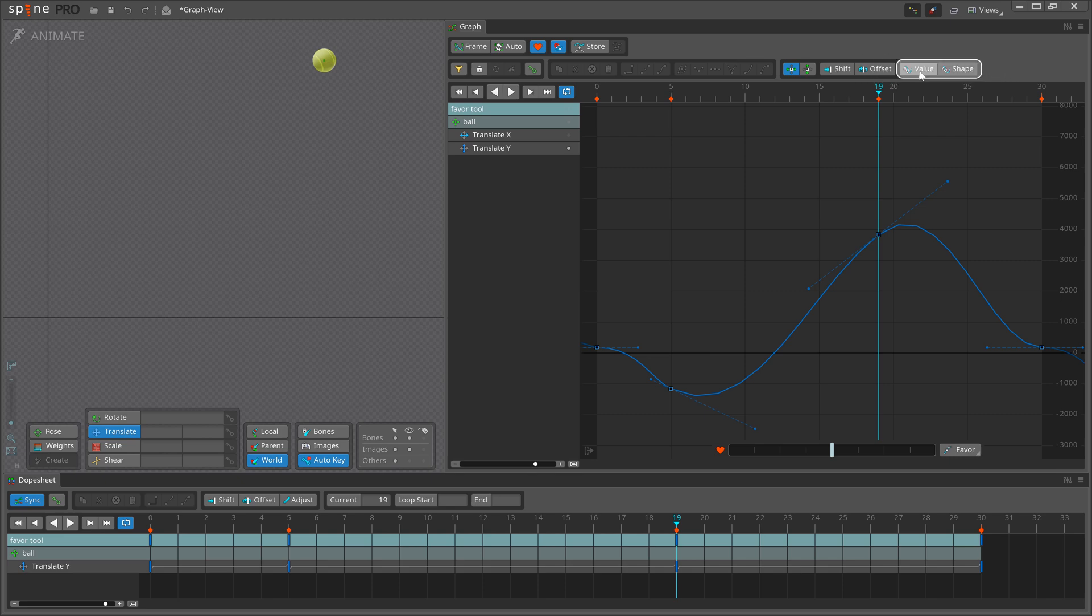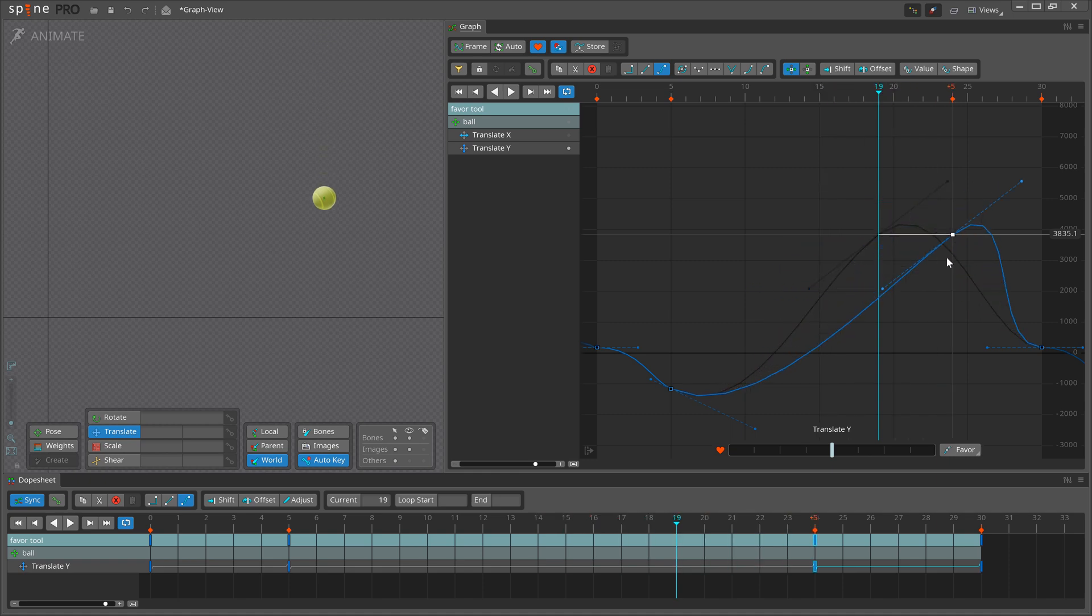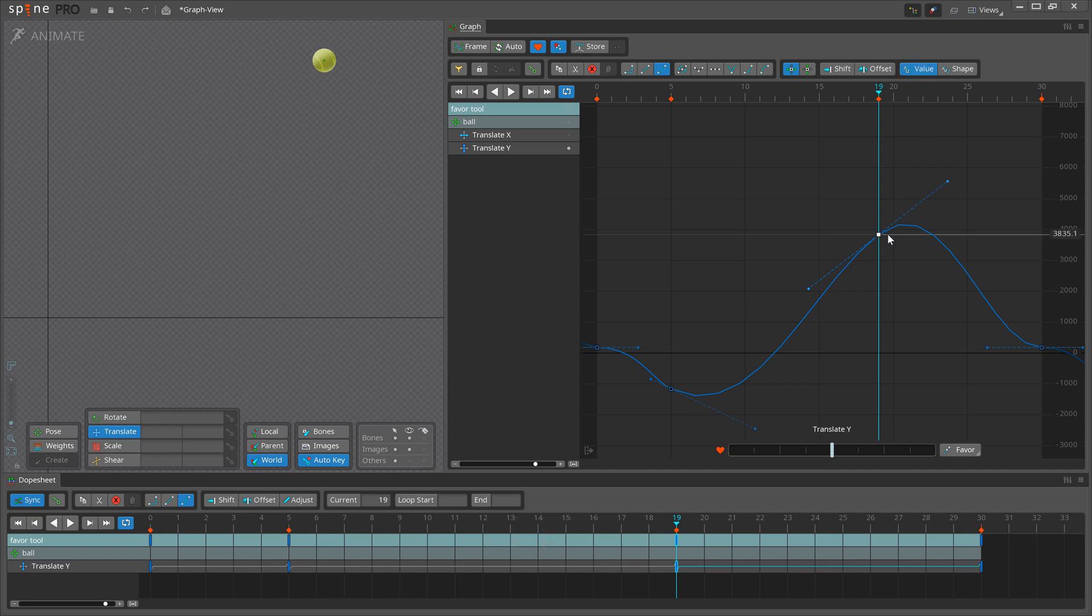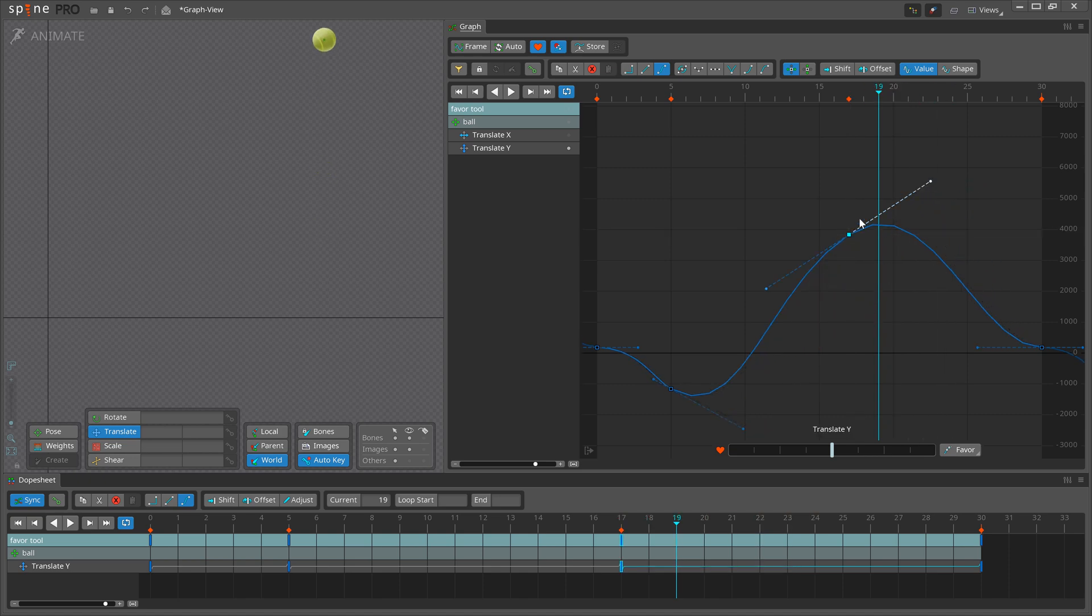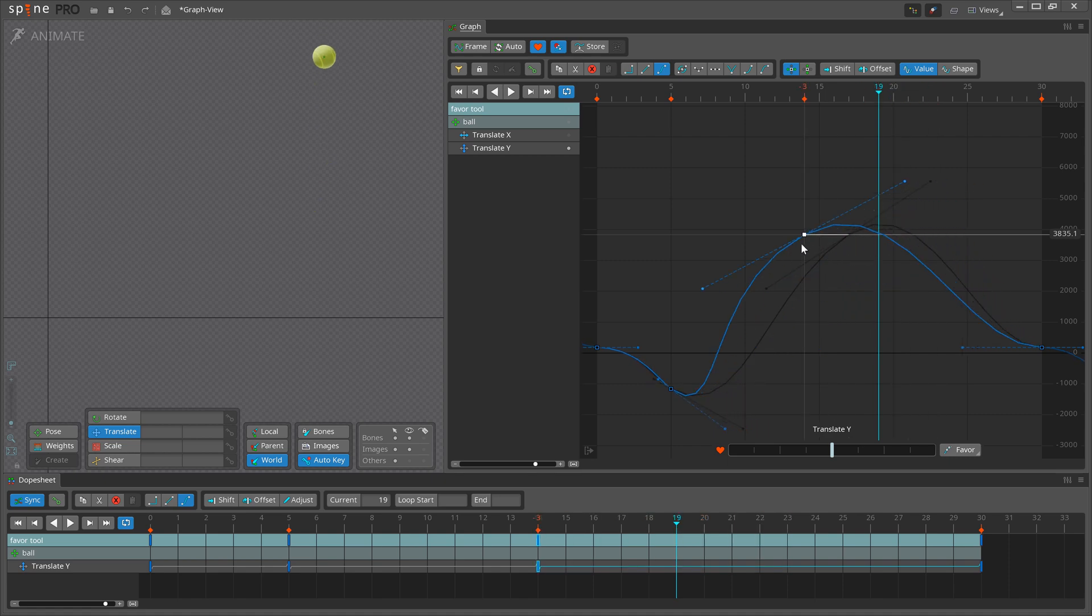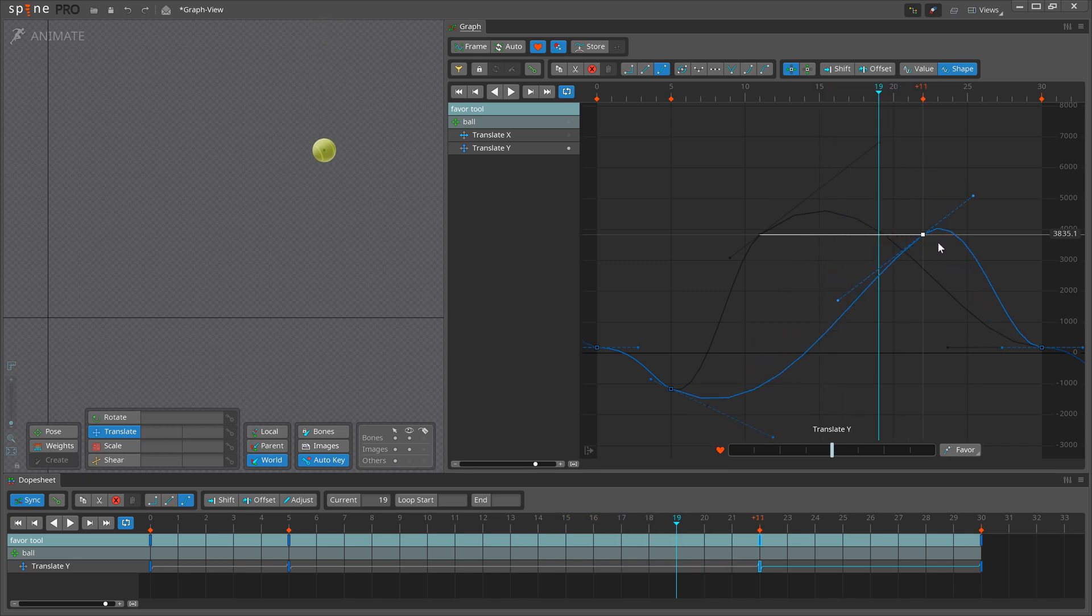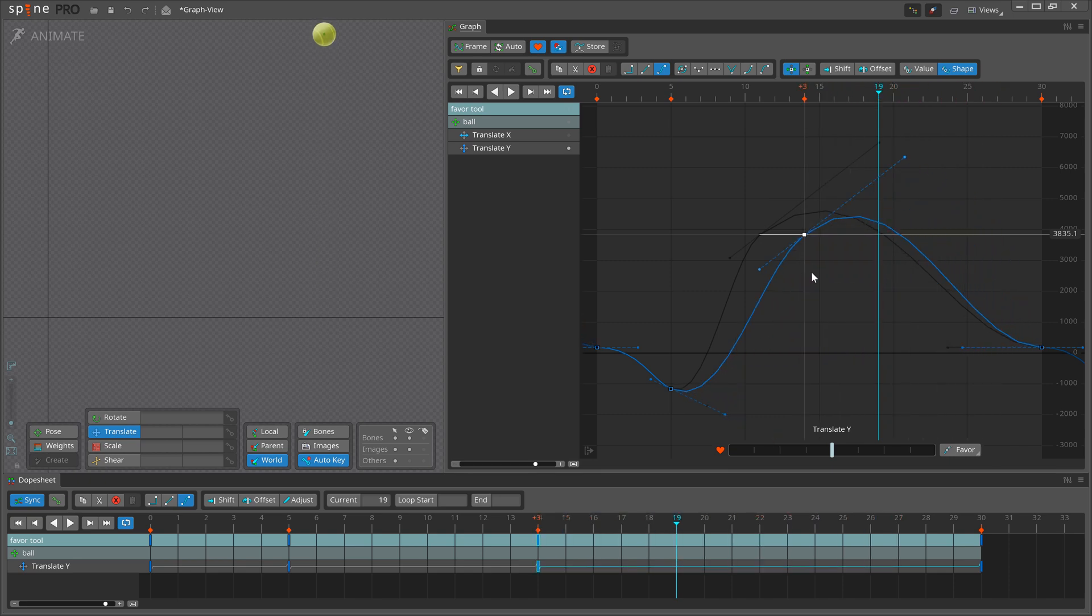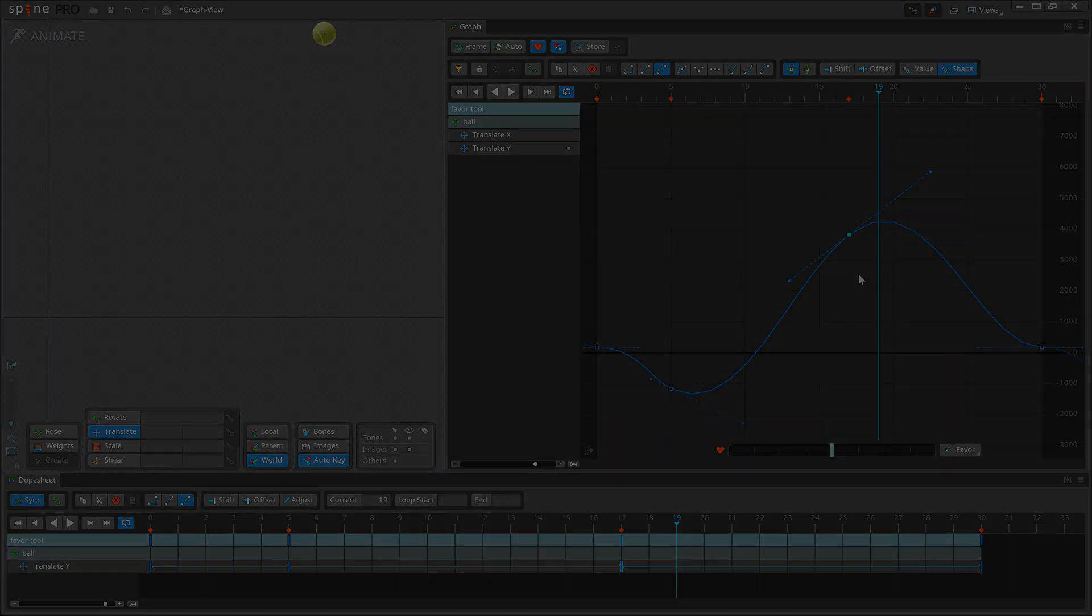The value and shape buttons control how Bezier handles are adjusted when keys are moved left-right. When neither is selected, the handles don't change as you move keys. When value is selected, the handles change so the curve keeps its minimum and maximum values, but its shape is not preserved. When shape is selected, the handles change so the curve keeps its shape, but the minimum and maximum curve values change. Depending on your animation, these buttons can reduce the work needed to fix up curves after you move keys to adjust timing.